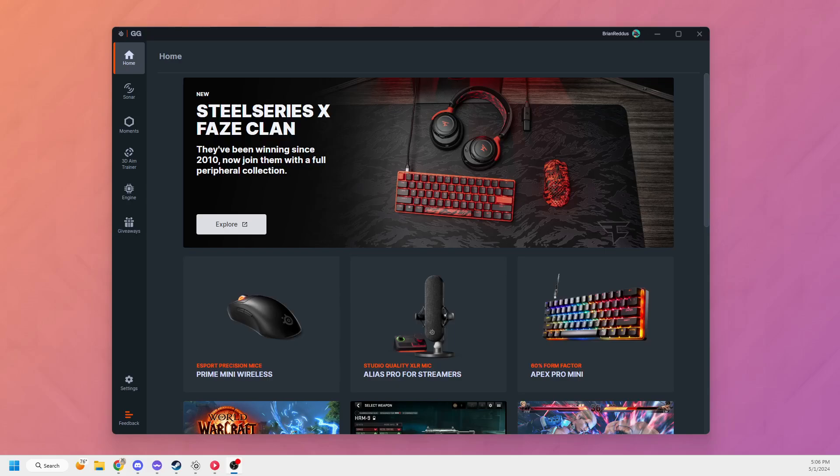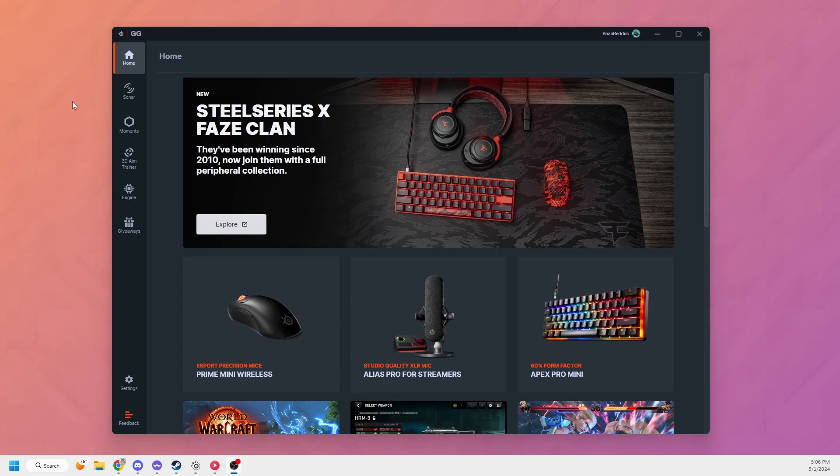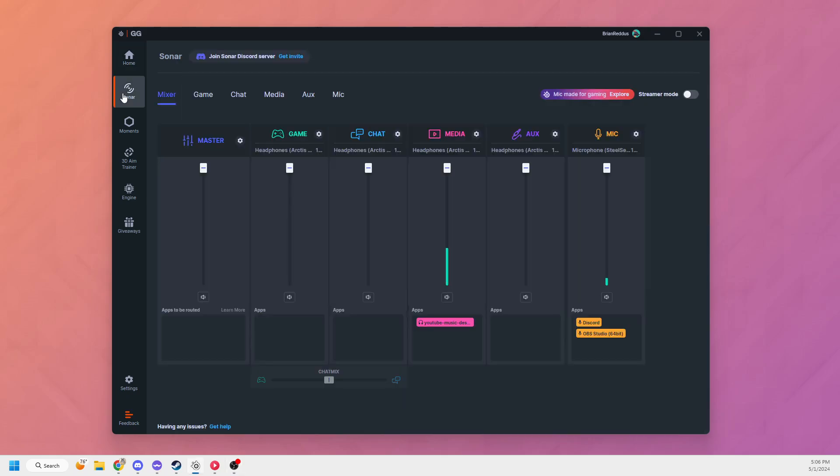This is just a quick video to show you how to play music through your microphone in SteelSeries Sonar using the streamer mode output. I have GG open here and I'm going to go to Sonar. I already have Sonar set up and running, so I already have my audio going to the separate VADs.